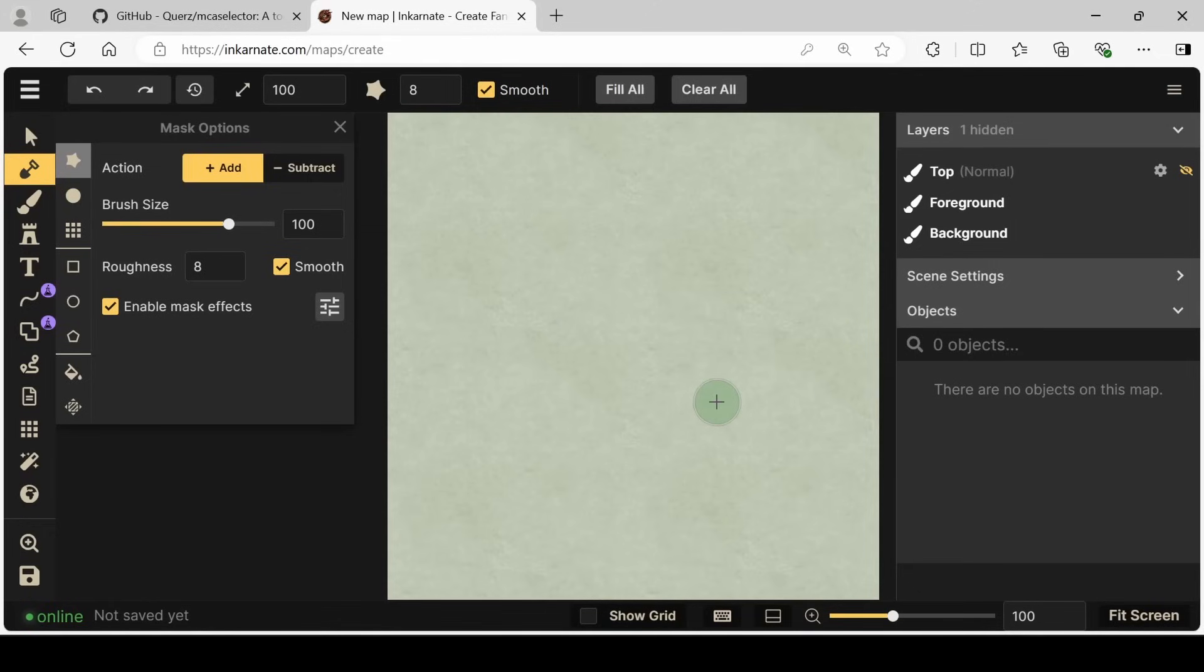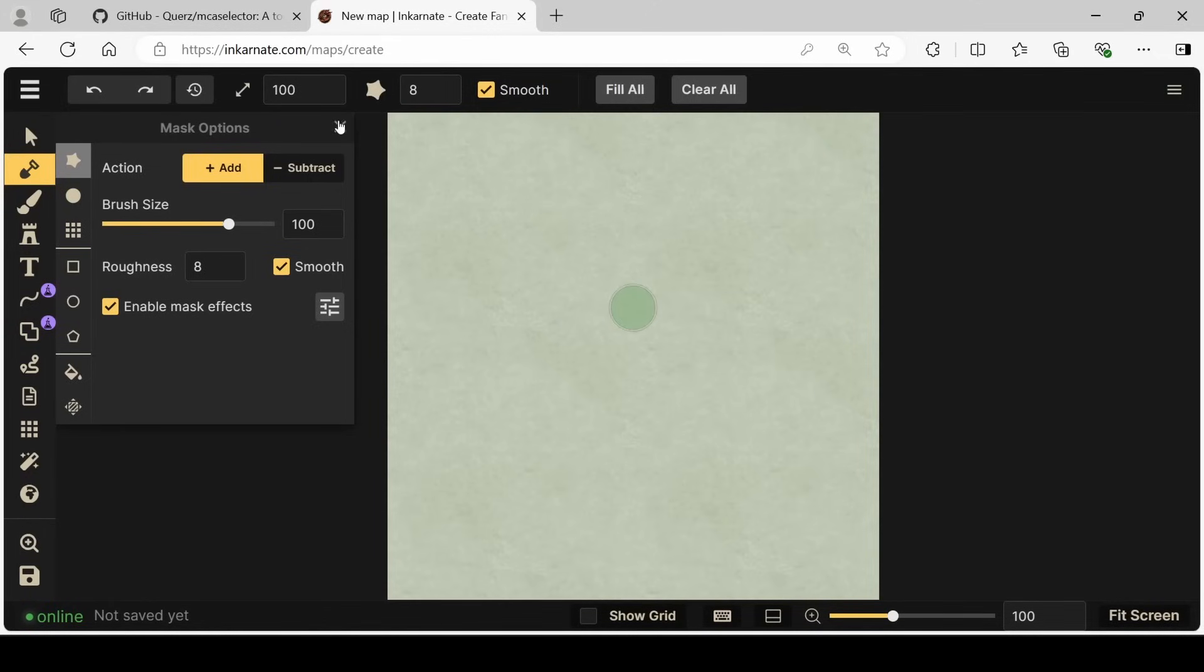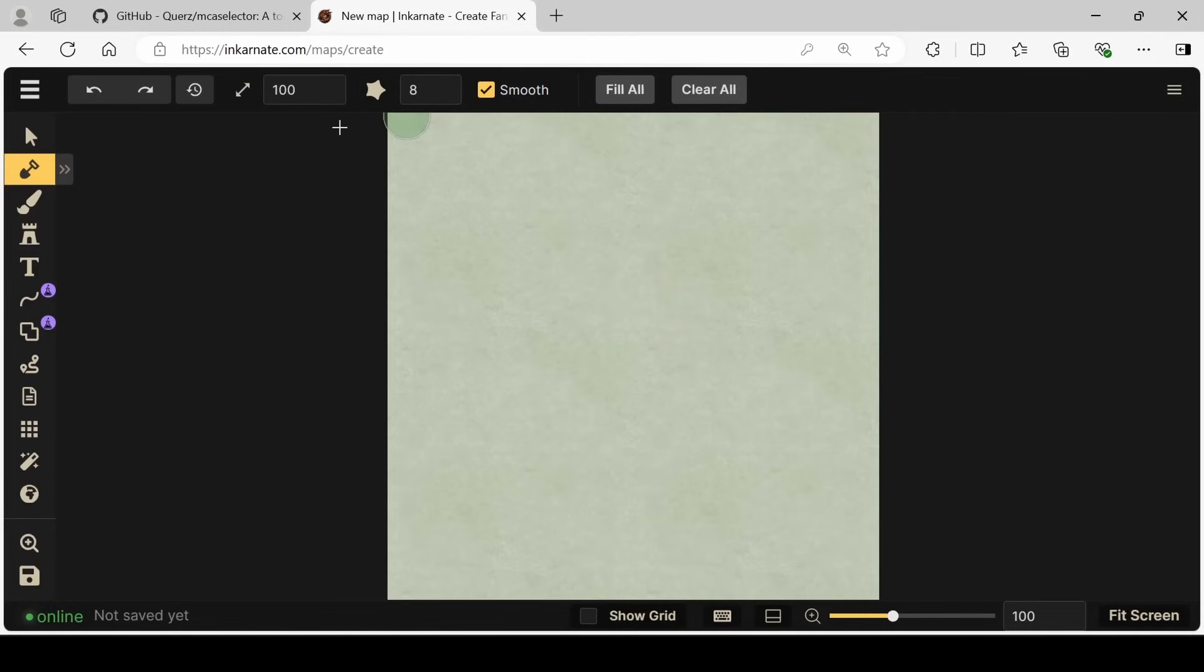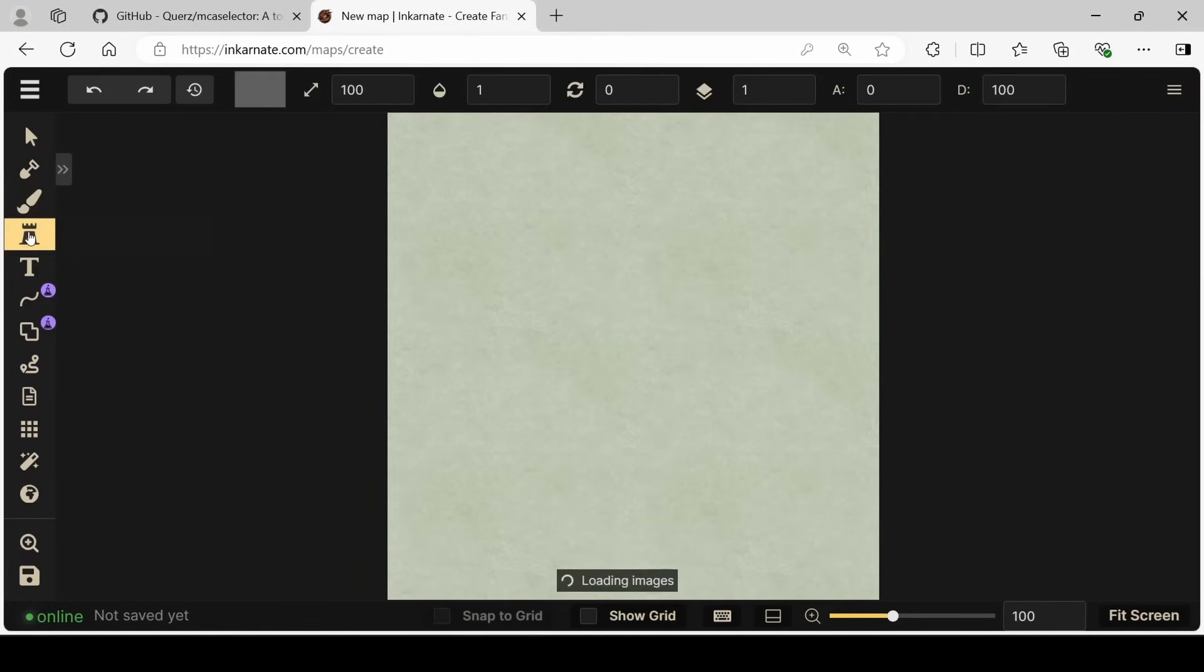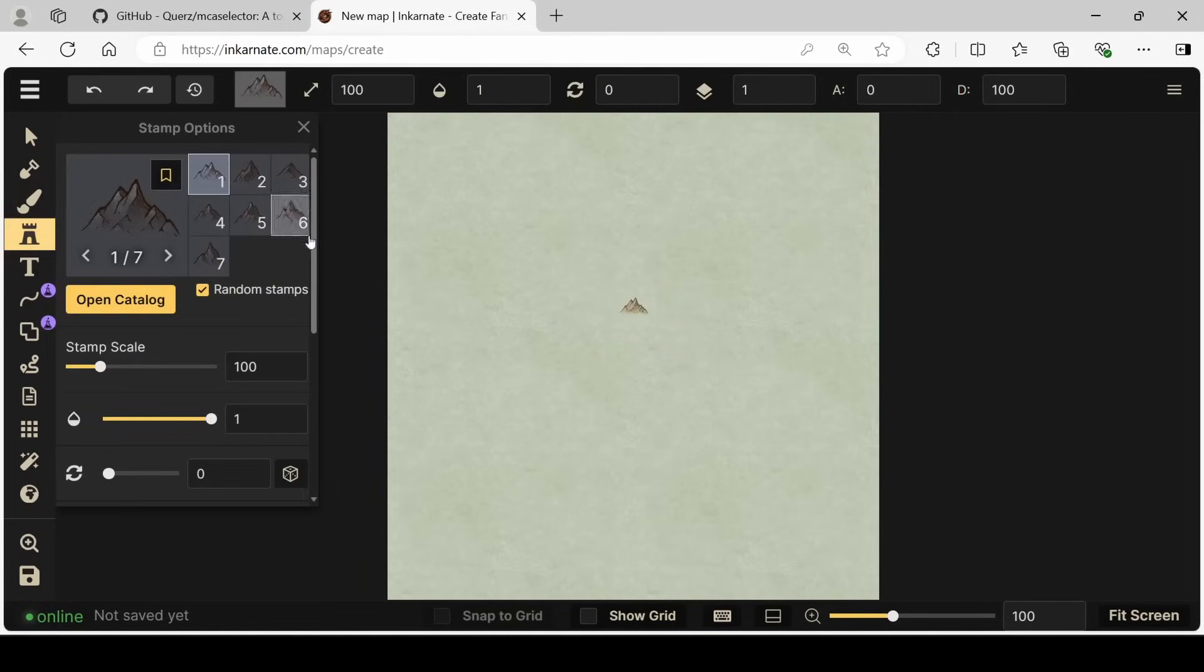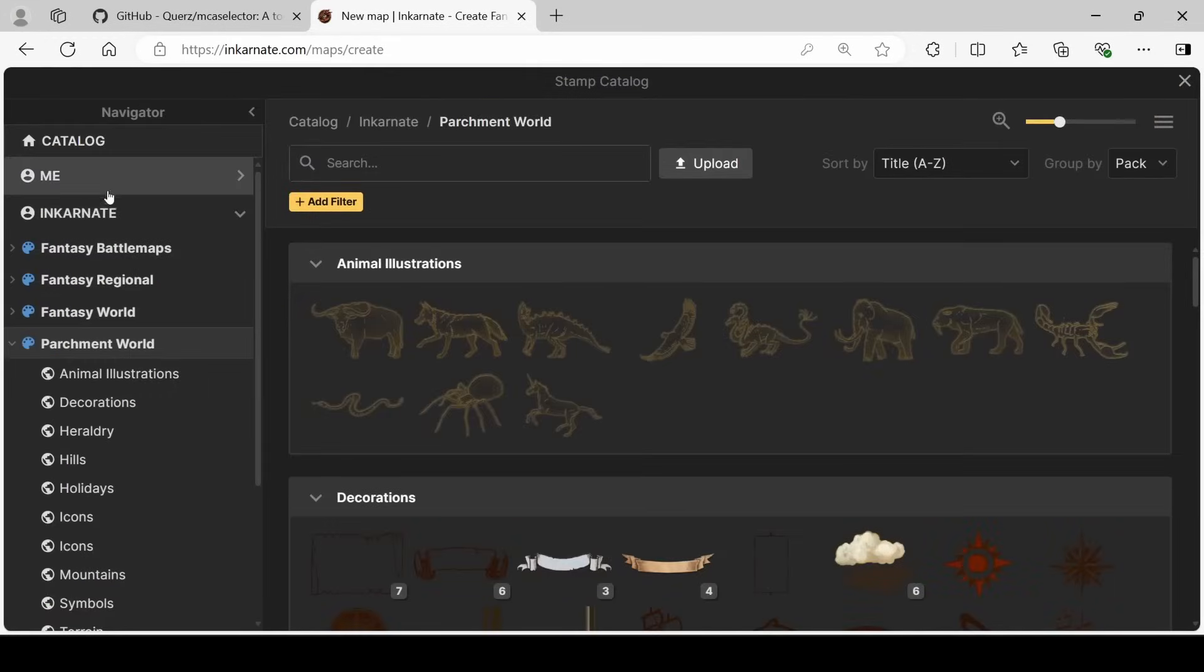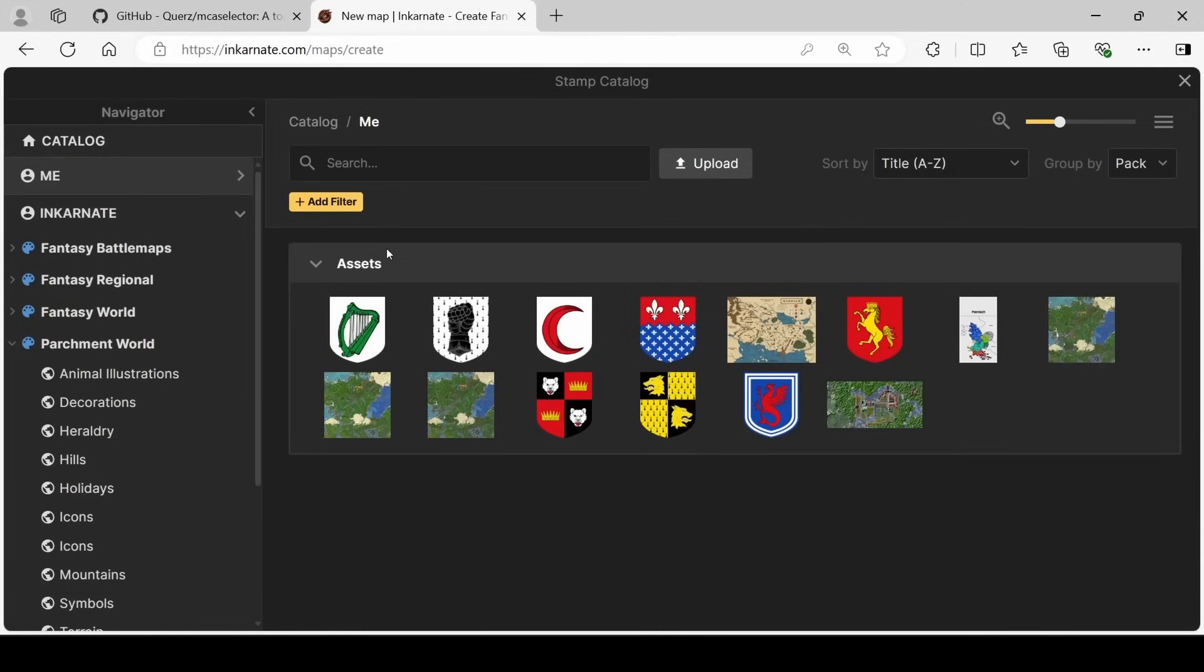Opening up Incarnate, we're going to get greeted with something that looks like this. And we can close a couple of these tabs right away, because we don't really need these. What we need to do is go to the stamp tool. Now the stamp tool is a bunch of custom assets that are already included with the software. But what we want to do is click open catalog